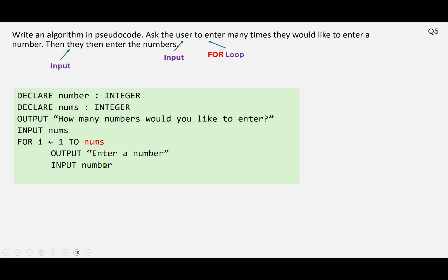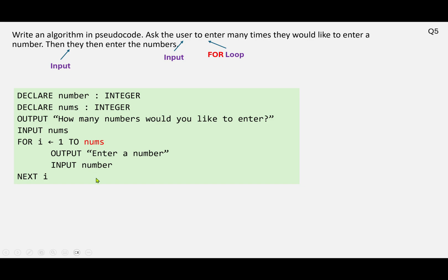And we can go ahead and declare that. We've done everything—we've done our input for how many times they want to enter the numbers, we set up a loop, and we've input a number inside the loop. Last thing we need to do is to finish the FOR loop structure, and that's it. That was a nice quick one.